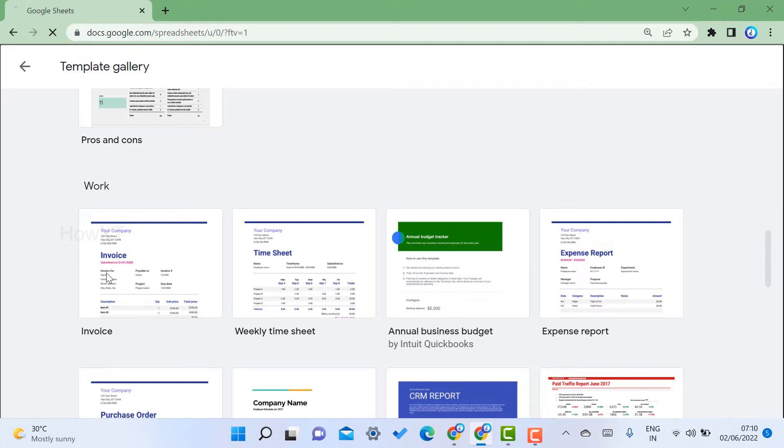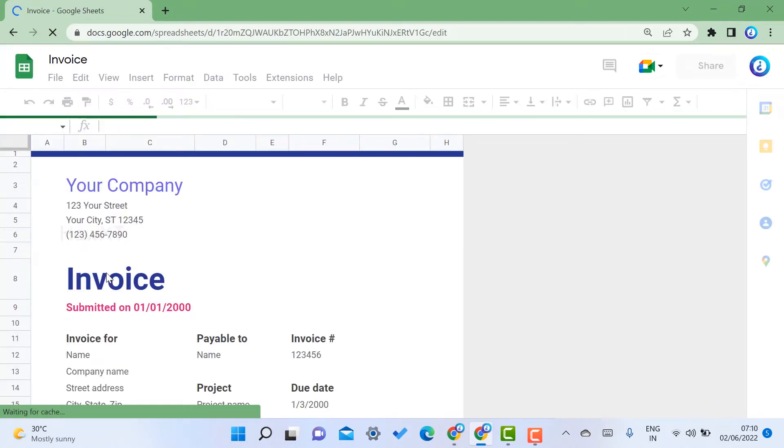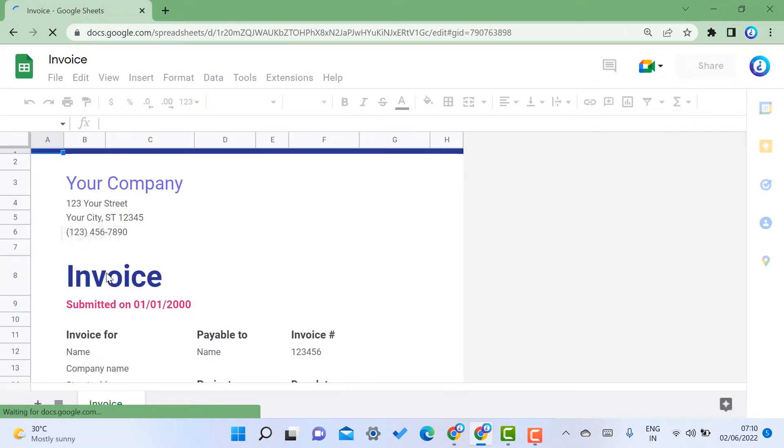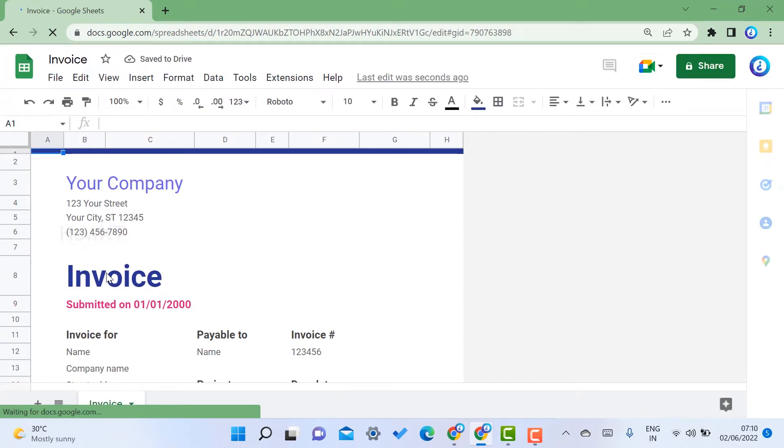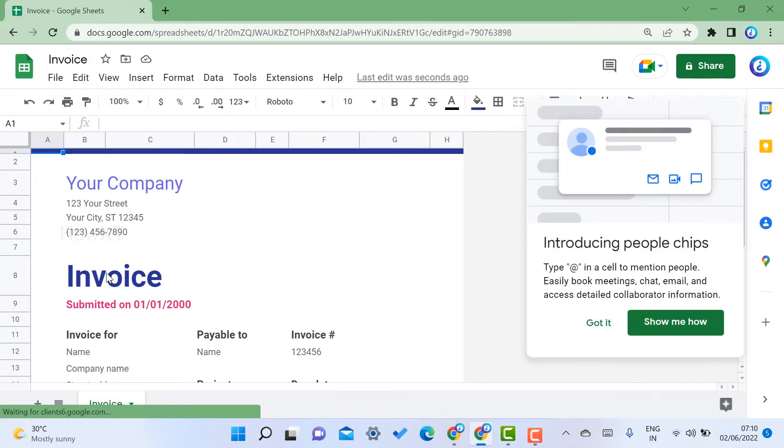Automatically, the Google Sheets will open like an invoice template model. Within a second, I can create my invoice and send it to my clients.